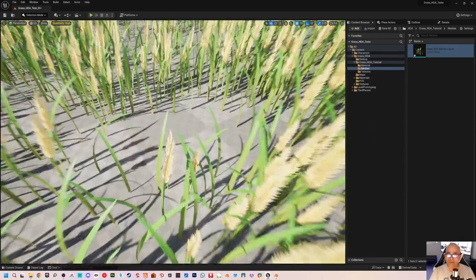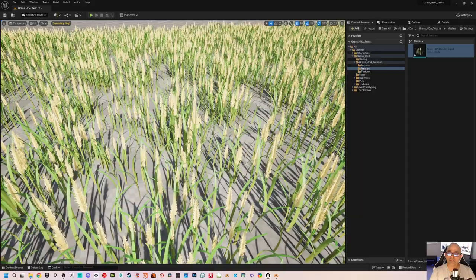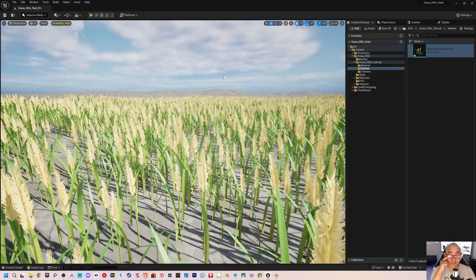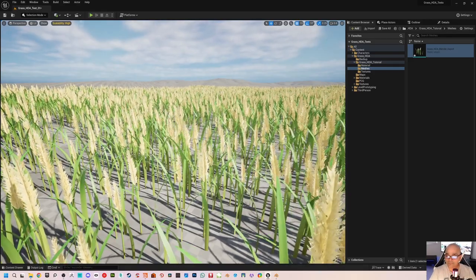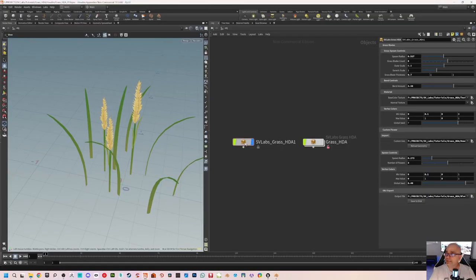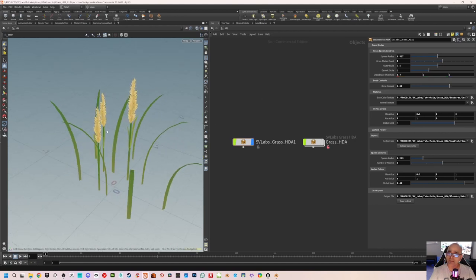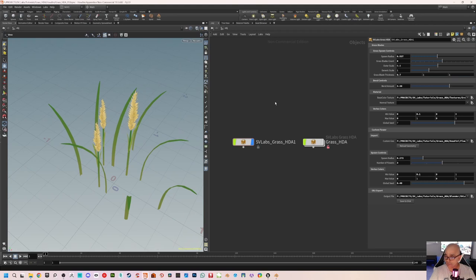The grass blades look good now. This is something you need to keep working on until you find the perfect size — keep tweaking. I won't tweak it further for this tutorial, so let's get going. In this HDA, what I'm missing is — what if I don't need flowers? What if I need only the grass? There is a way to do it using a switch node, so we can switch between just grass blades and grass blades with flowers.